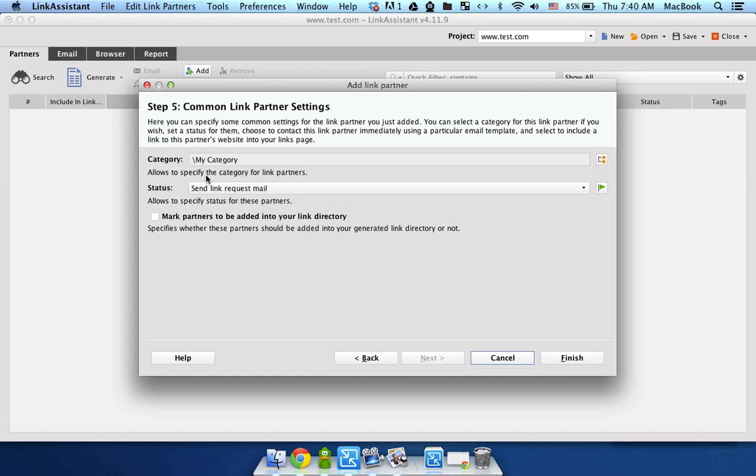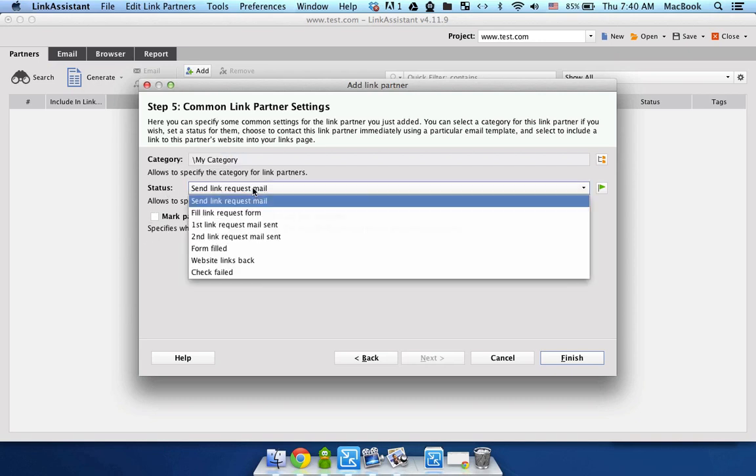Here you can select the category where you want to put this backlink into. It'll help you to handle it more conveniently down the road.